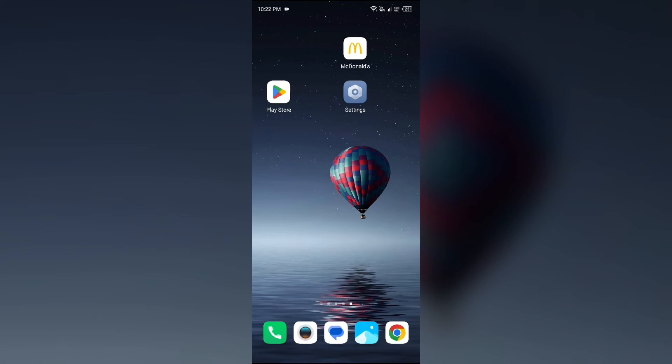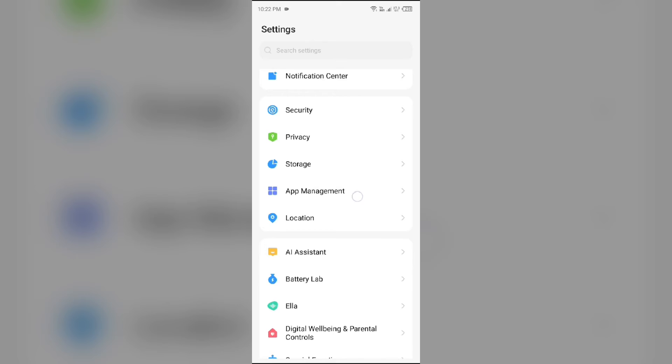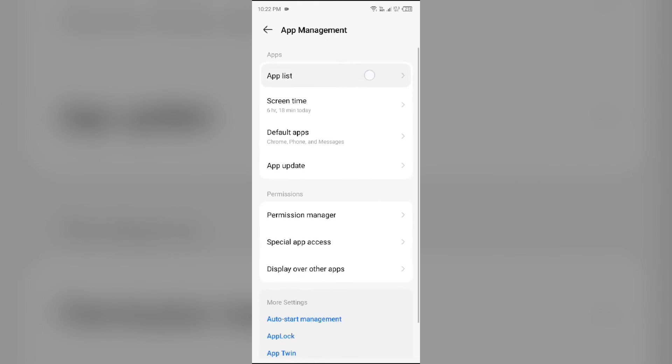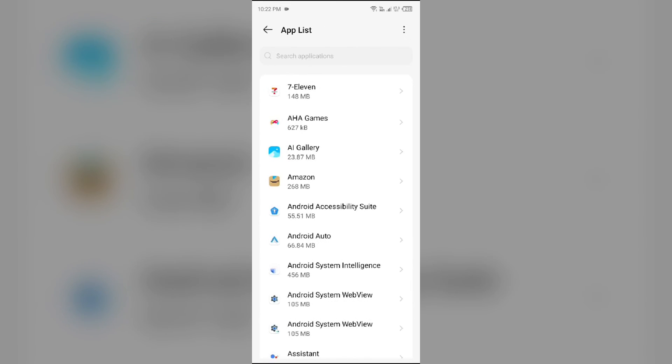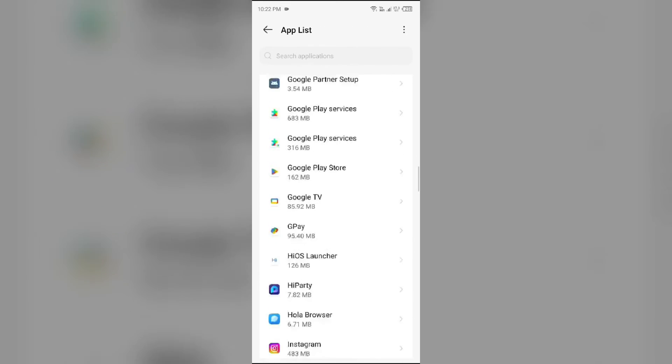Fourth solution to fix this problem is clear app data. For that, go to your phone settings again, open App Manager, and then select the McDonald's app once more.